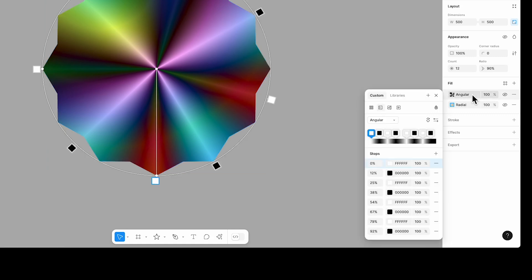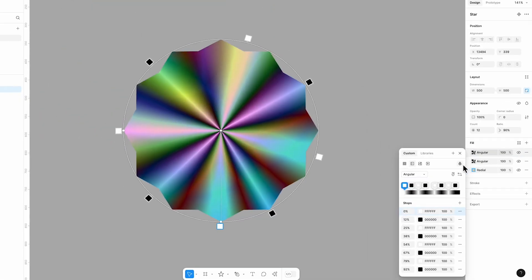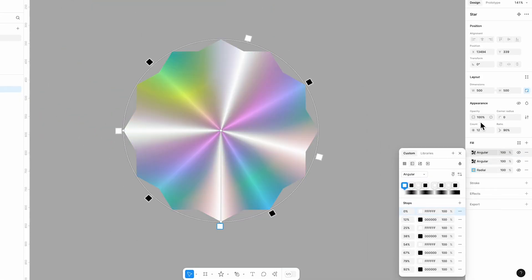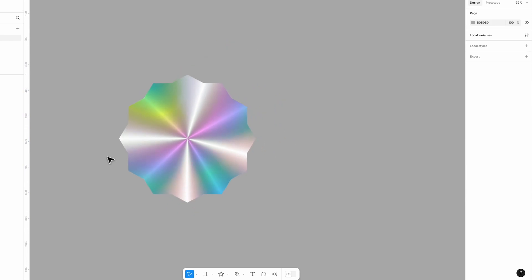Select the angular fill, press Ctrl+C or Command+C on Mac to copy it, then Ctrl+V or Command+V to paste, and set this duplicate's blend mode to screen. By now you should have three fill layers.